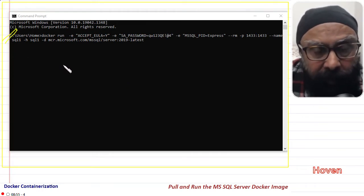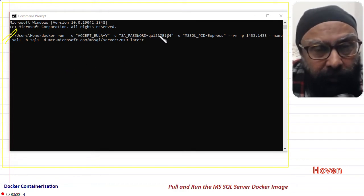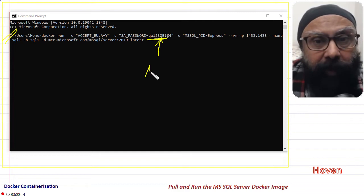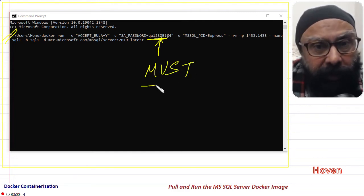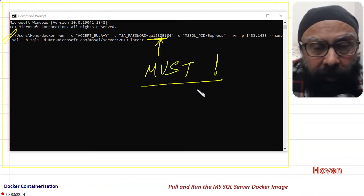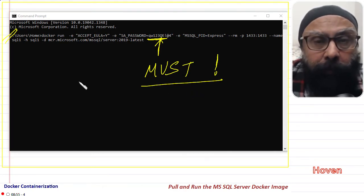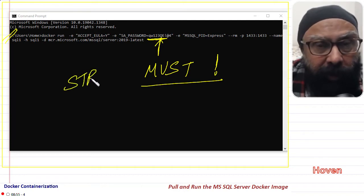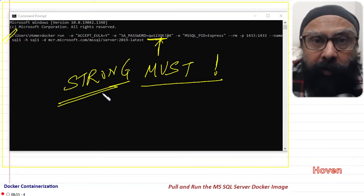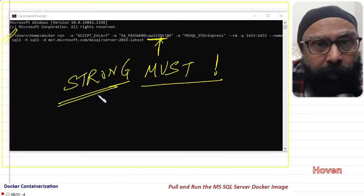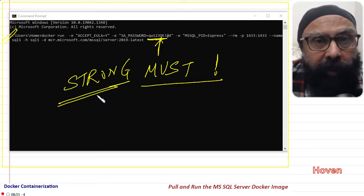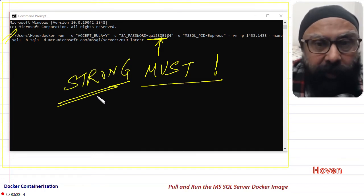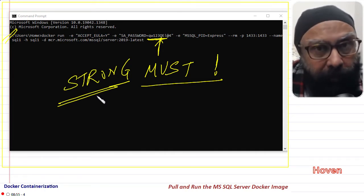First of all, we have set a strong password. A strong password is required, otherwise the SQL Server will keep exiting. It will not run. Whatever password you set here will be your password, but this password must be a strong password. Do not keep this password as 1234 or something like that. If you do that, your SQL Server will keep exiting. This is an important point that you should keep in mind.